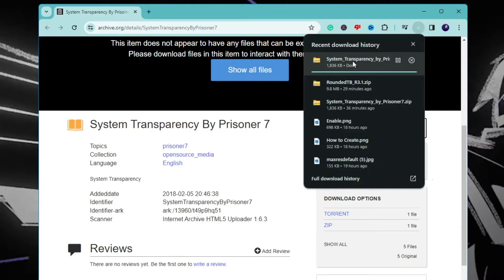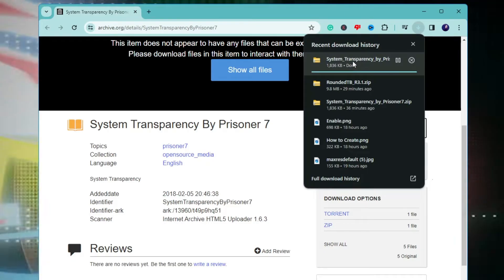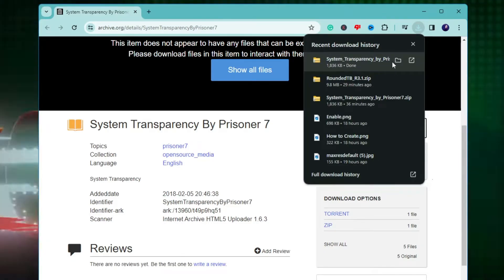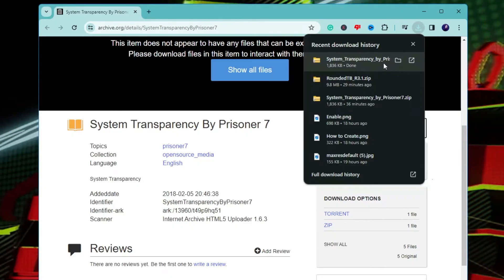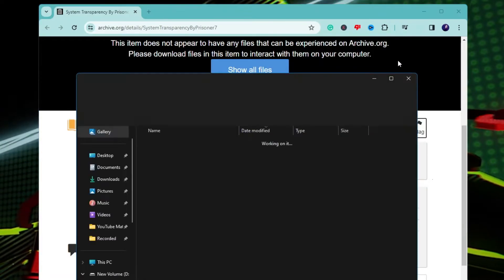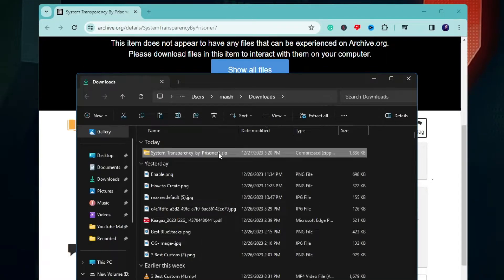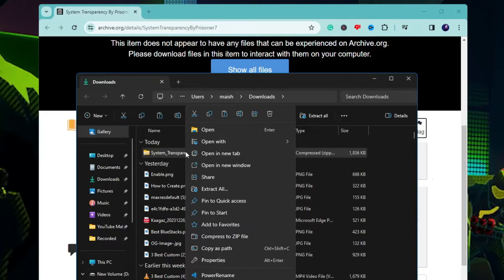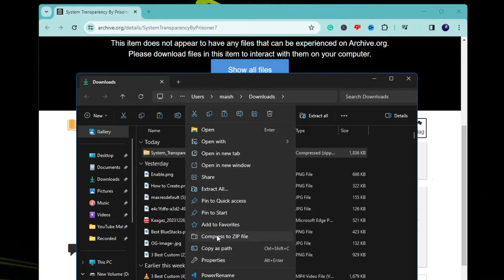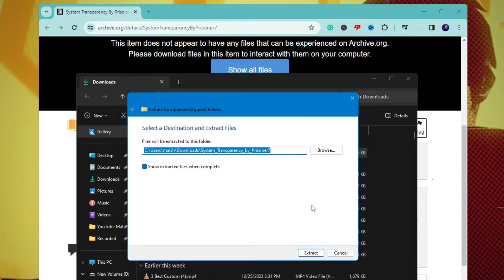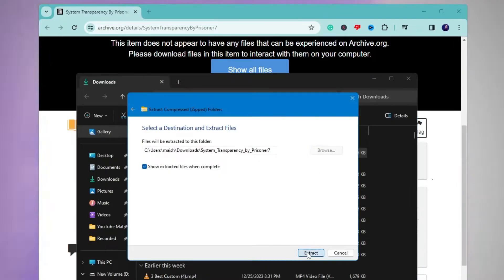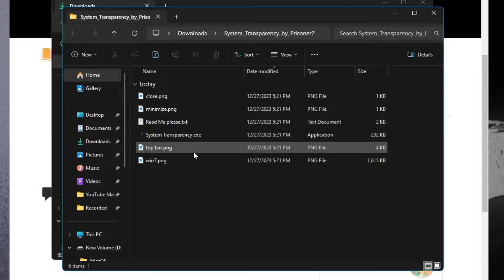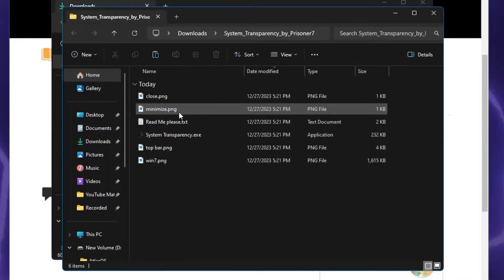It's by the name System Transparency. You will have to wait once it gets downloaded. Open the downloaded folder, right click on the downloaded folder and click on extract all, choose the location then click on extract.